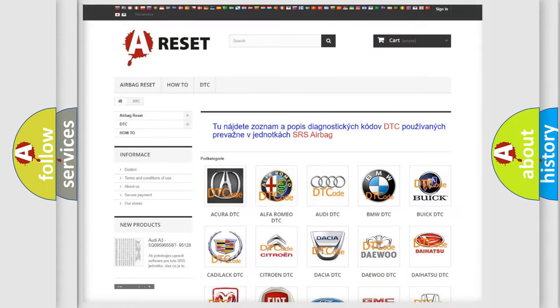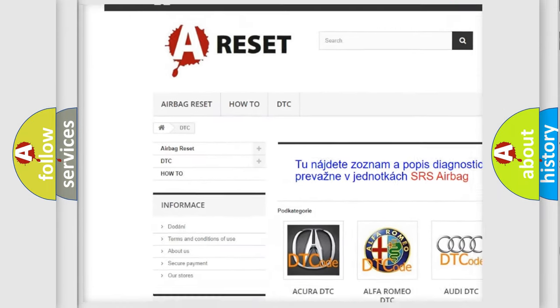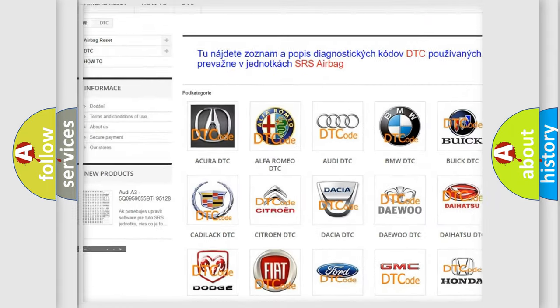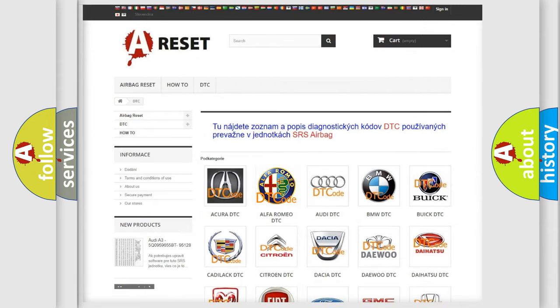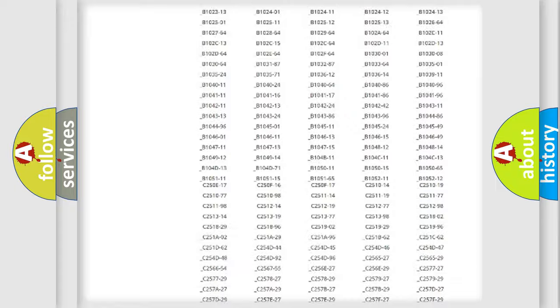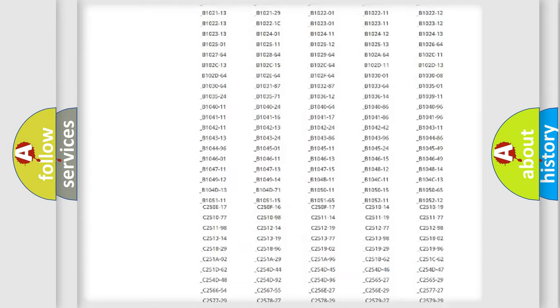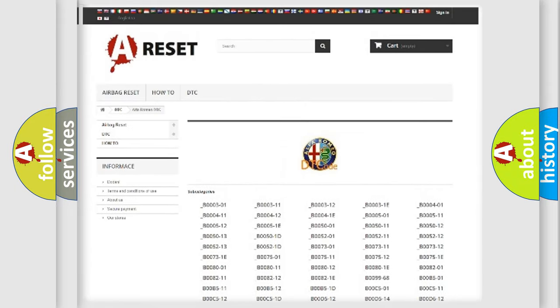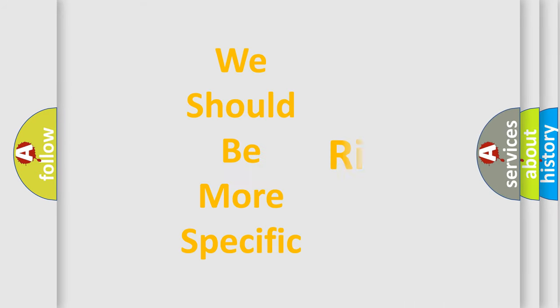Our website airbagreset.sk produces useful videos for you. You do not have to go through the OBD2 protocol anymore to know how to troubleshoot any car breakdown. You will find all the diagnostic codes that can be diagnosed in Alfa Romeo vehicles, and many other useful things.